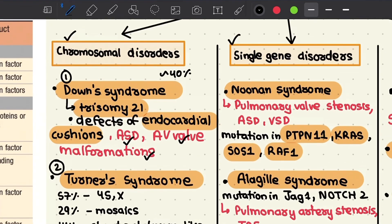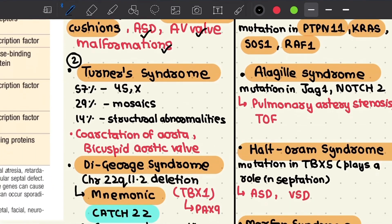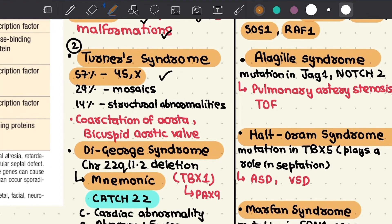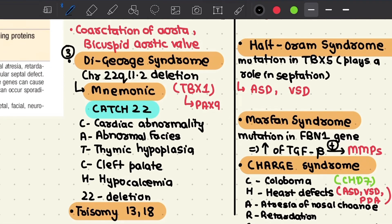The second chromosomal disorder is Turner syndrome, characterized in about 57 percent of cases by monosomy of the X chromosome in phenotypic females. The major structural abnormalities that occur are coarctation of the aorta and a bicuspid aortic valve.